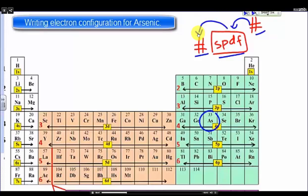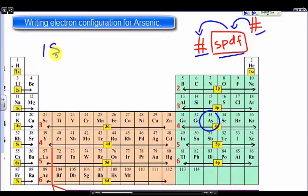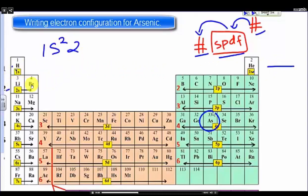We're starting from the beginning. Here we have energy level one, and it's in the sub-level S, and within this sub-level there are two electrons. Since there's nothing left over here, we have to go on to the next line. Here we have energy level two, and sub-level S, there are two electrons.